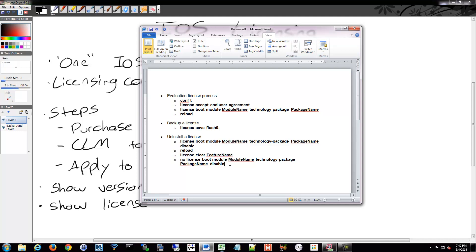Those are really the three steps you need to know for the basic license management. And I apologize for not having a version 15 device to go through these steps, but this is what you do to accomplish this.